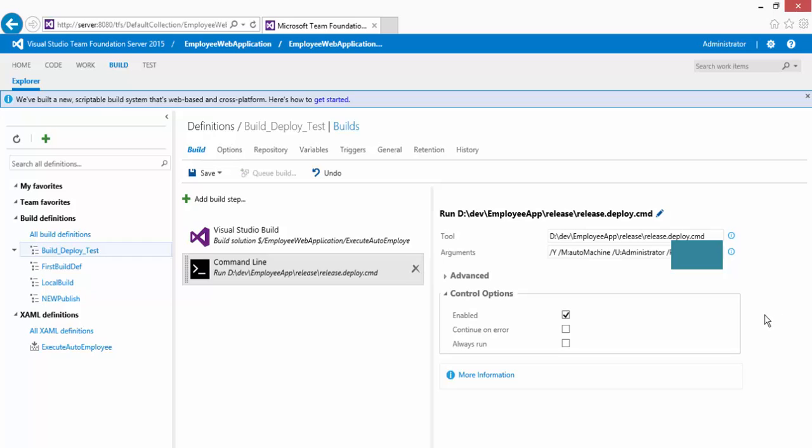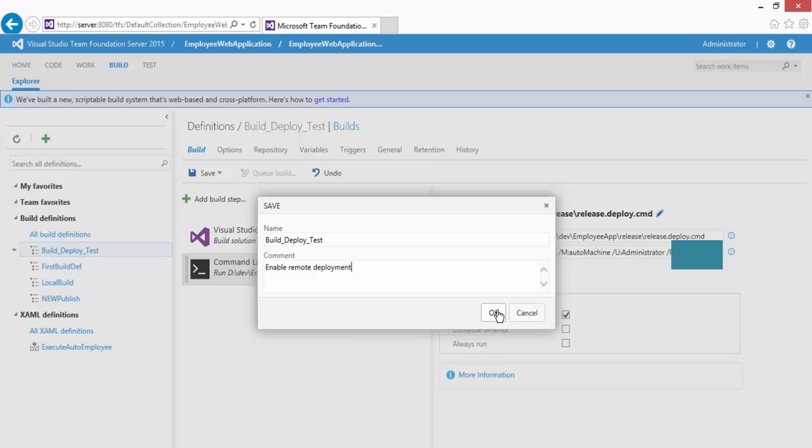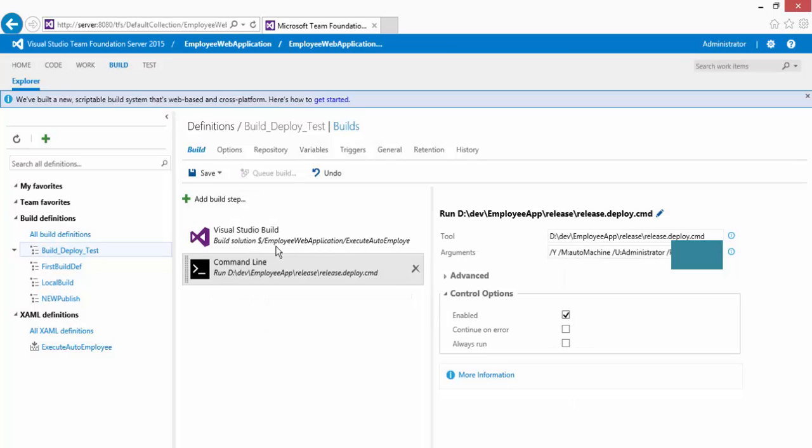I have added the machine name, the user name and the password there and I'm just going to save this build definition. I'm going to say 'enable remote deployment' and I'm going to hit OK.